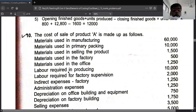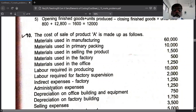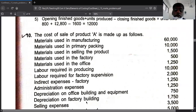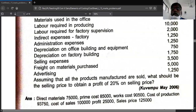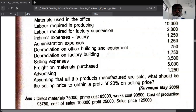Labor required in producing the product is direct labor. Labor required for factory supervision is indirect labor — it is a factory overhead. Administration expense goes to administration overhead. Depreciation on office building goes to office and administration. Depreciation on factory building goes to factory overhead. Selling expense goes to selling and distribution. Trade discount on material is added to direct material. Advertising goes to selling and distribution.